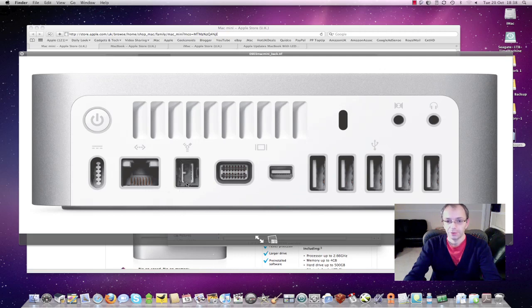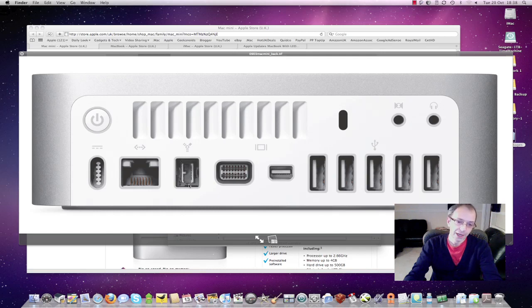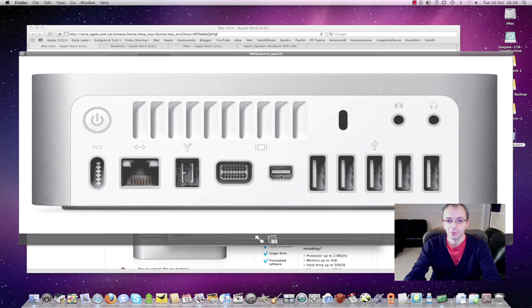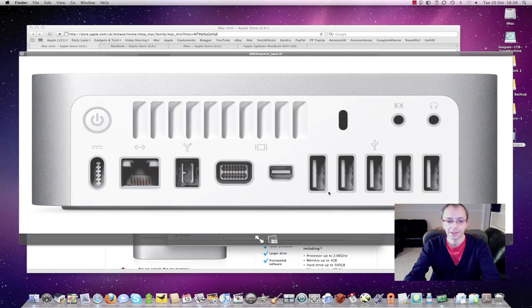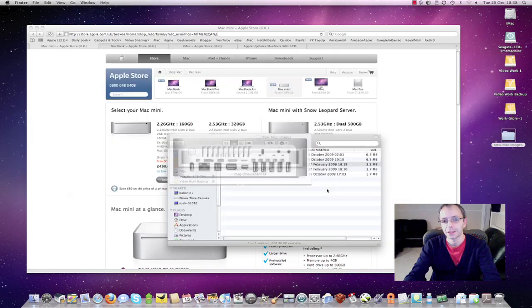We've got a Firewire 800 port, a mini DVI out port, a mini DisplayPort connector and then five USB ports. Then we've got some input and output ports for audio on the right hand side as well as a Kensington lock for securing it to a desk.